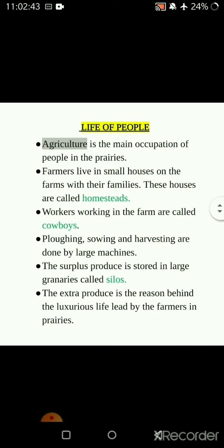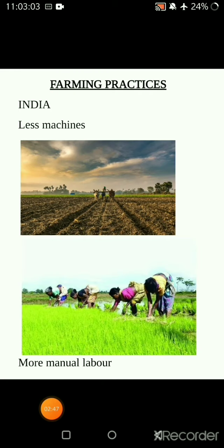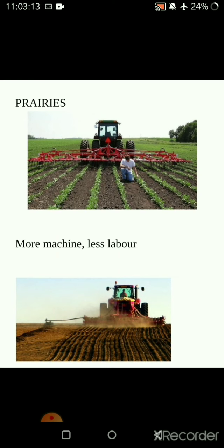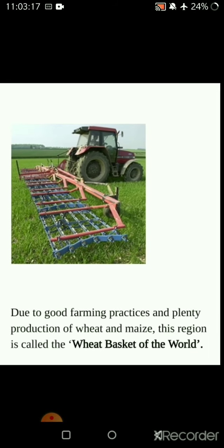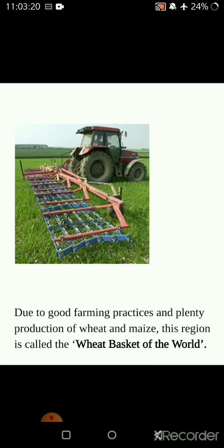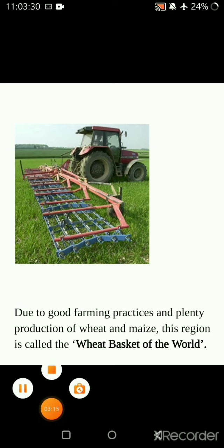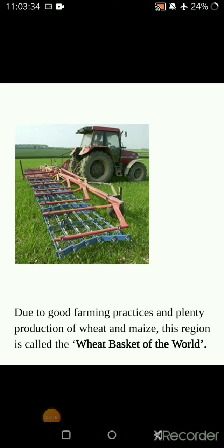All the work is done by machines, not by laborers, unlike India. In India, farming is practiced with more manual work and less machines, whereas in the prairies, farming uses more machines and less labor. Due to these farming practices and plenty production of wheat and maize, this region is also called the wheat basket of the world. You need to remember that North American prairies are the wheat basket of the world.